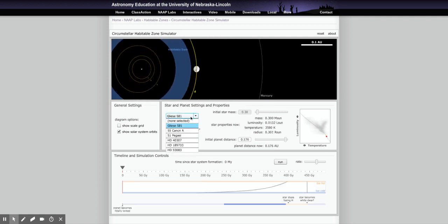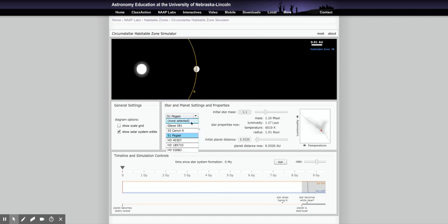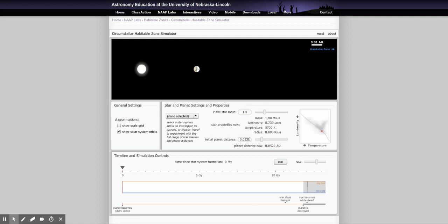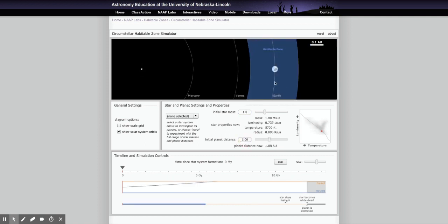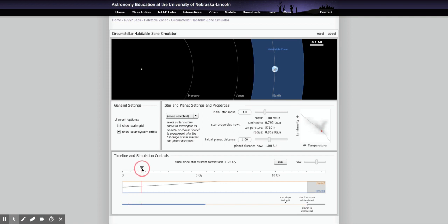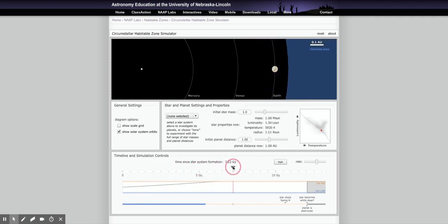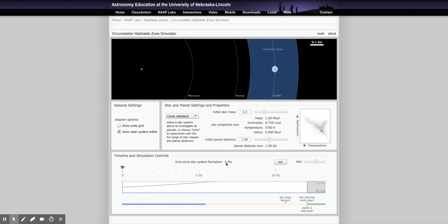On the left we can turn on some scales, and on the right I can choose either specific planetary systems that have been discovered, or choose 'none selected' and set it up for any stellar mass and any planet distance. These are actually the settings for Earth. The bottom panel is the timeline simulation — stars change over time, and that impacts the habitable zone.